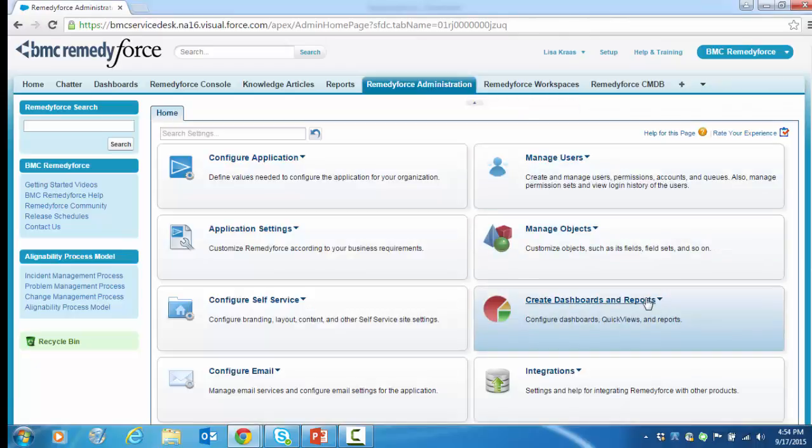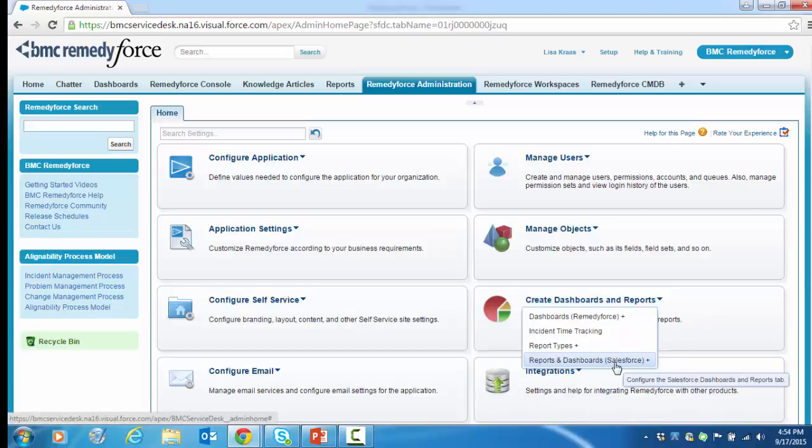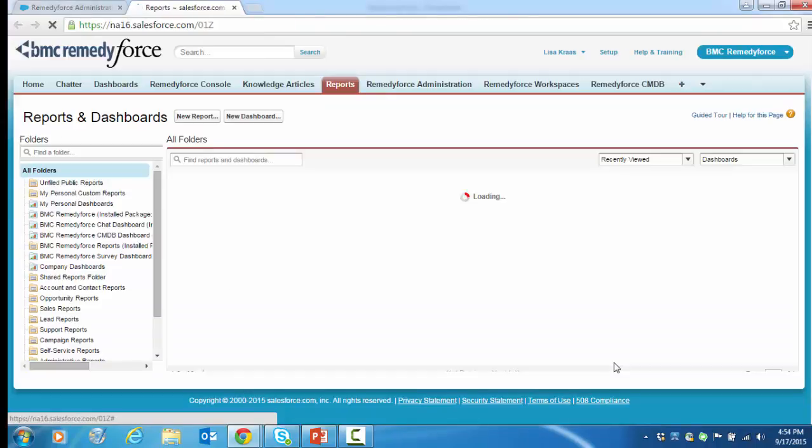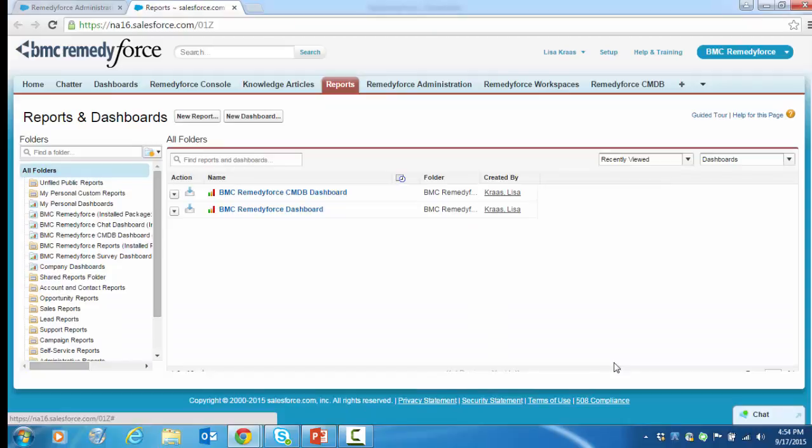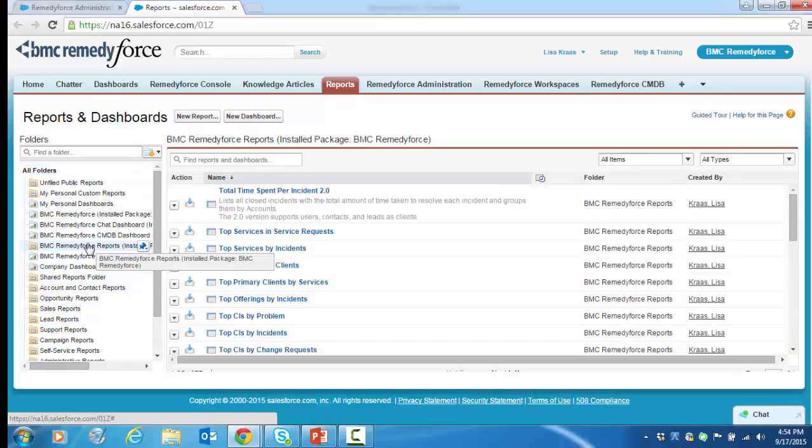We're going to select the Create Dashboards and Reports tile, and then off the menu, Reports and Dashboards Salesforce. And that's brought us to the same place. From the folder list, we're going to select BMC RemedyForce Reports Installed Packages.